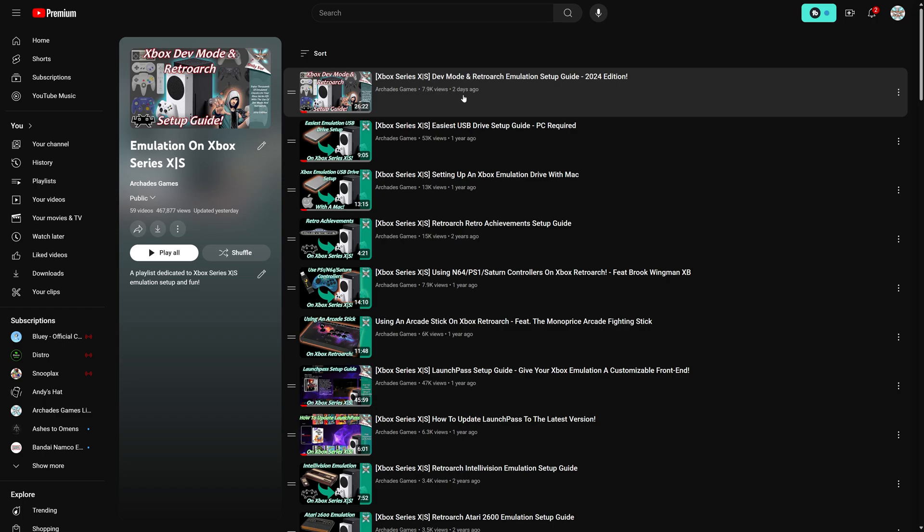And you need to be registered and activated for dev mode. So if you need help getting activated for dev mode on your Series X or S, my dev mode and RetroArch setup guide has you covered. I'm not going to repeat those steps here, just to keep this video more brief for everyone who is already set up for dev mode. So link to this will be in the description below if you need it.